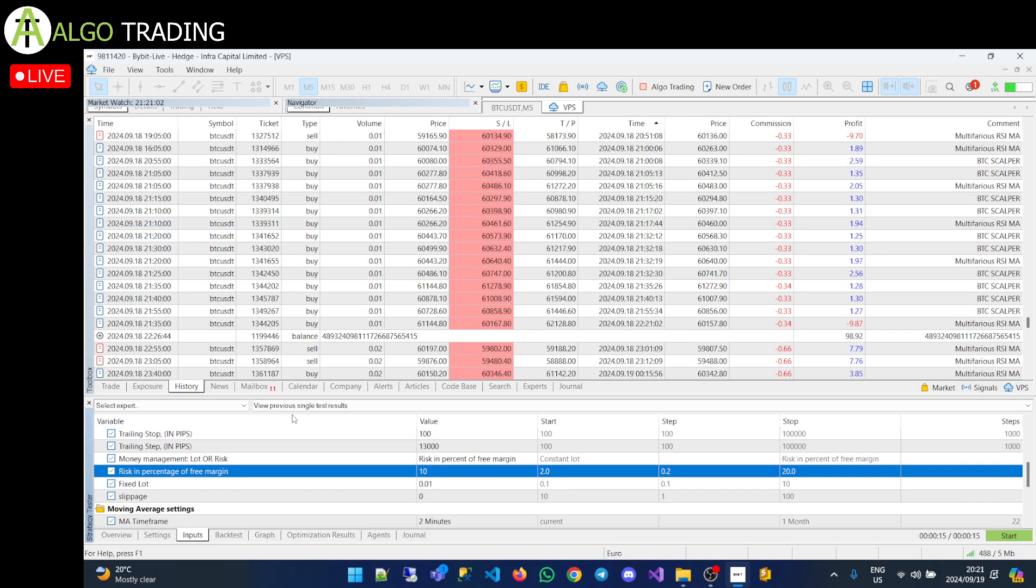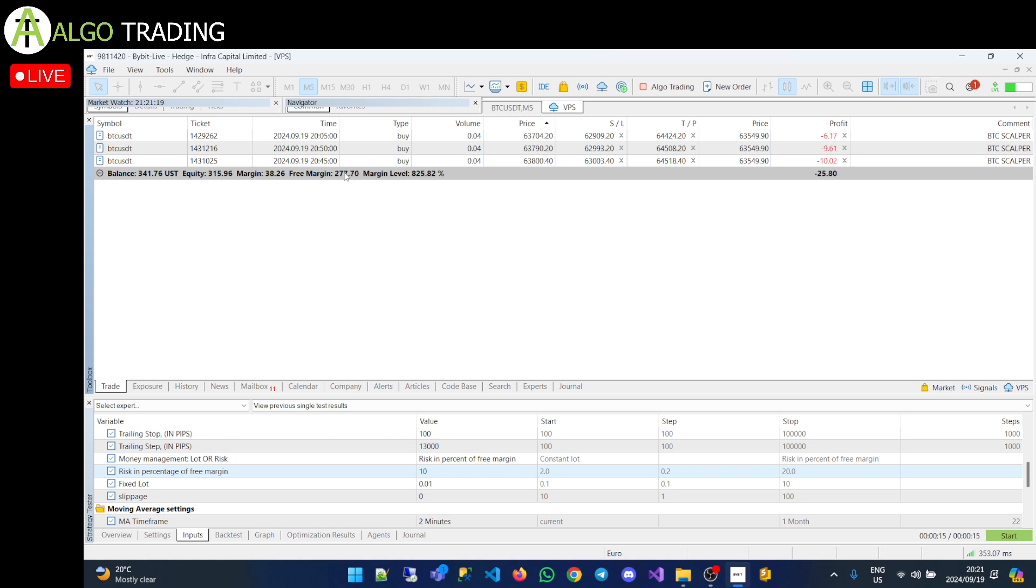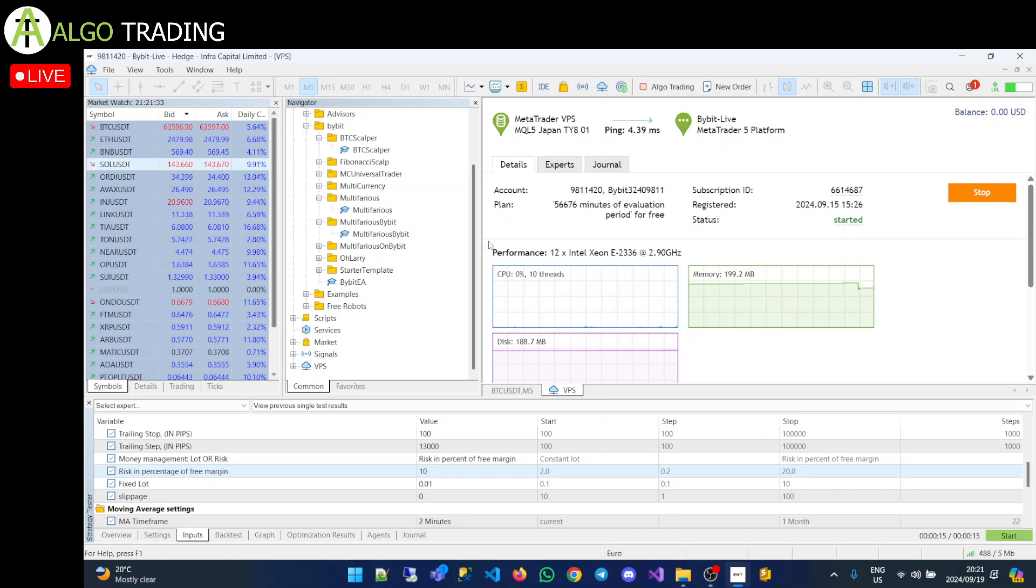Let me show you what free margin is. If you go to your toolbox, you see your trades. You see I've got my balance currently at $341. But my free margin is only $269 because currently I'm using $38 of margin. So it will only risk 10% of what you have free here. So that is 10% of your free margin. So it won't risk 10% of your balance but will only risk 10% of your free margin, which is a much better way of doing it.